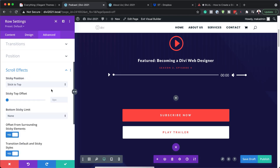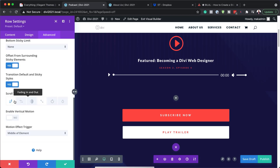So while scrolling, as soon as we get to this area, this is going to stick to the top, which is really cool. Now that I've added all that, the next step is to add our audio content. Let's go ahead and do that.